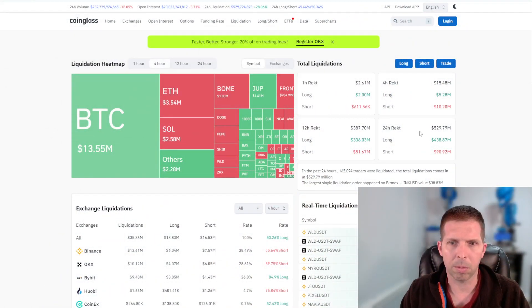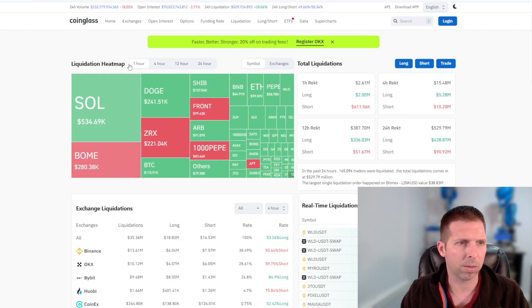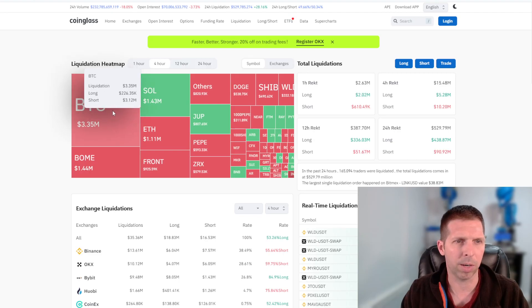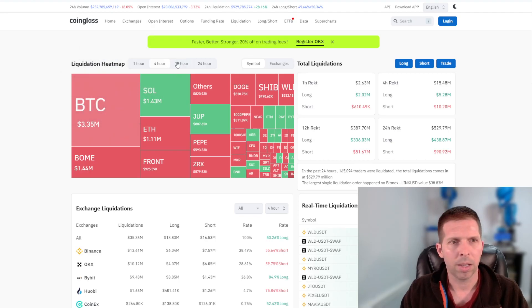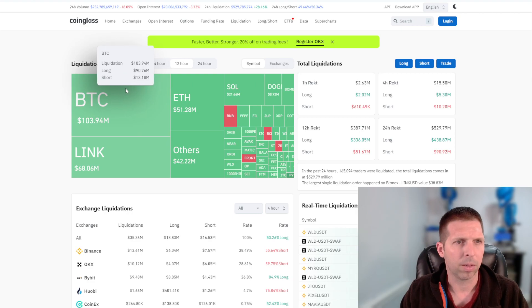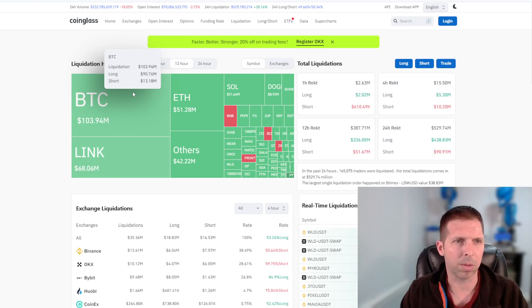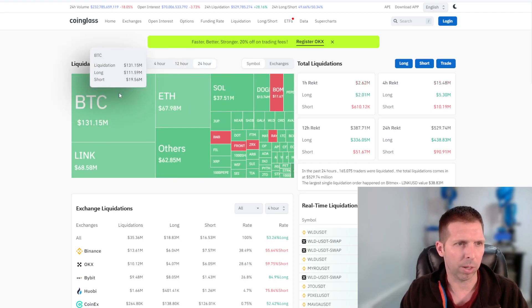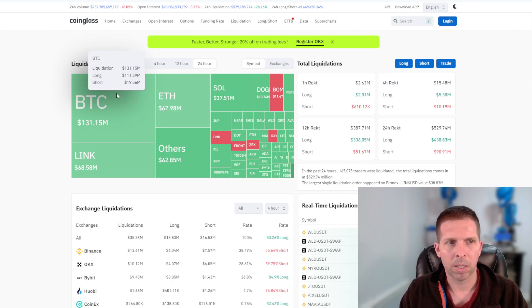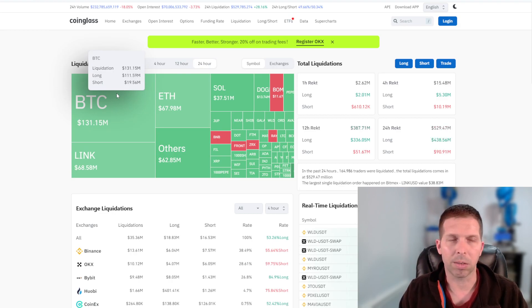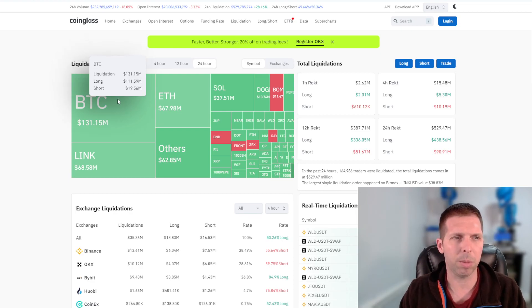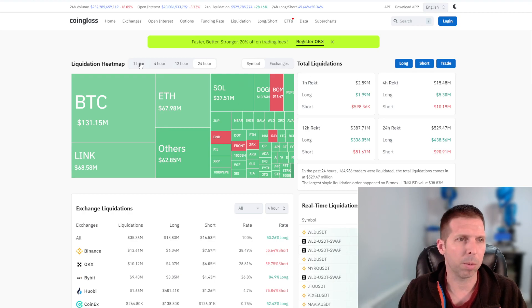Looking at the rekt here, this is four hours. Okay, so shorts are getting wrecked right now. Let's go 12 hours. So the longs got wrecked almost 100 million, 90.1 million almost. 111 million wrecked in longs for Bitcoin in the last 24 hours, 20 million in shorts and 530 million total in the crypto market.